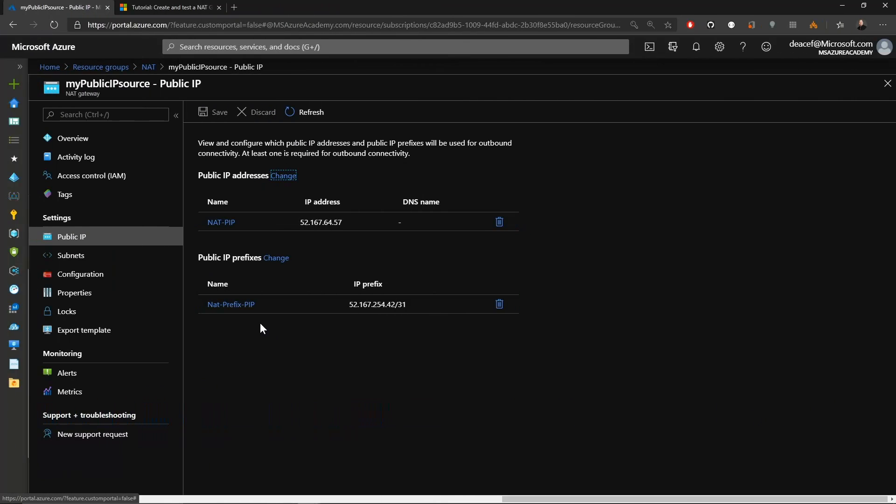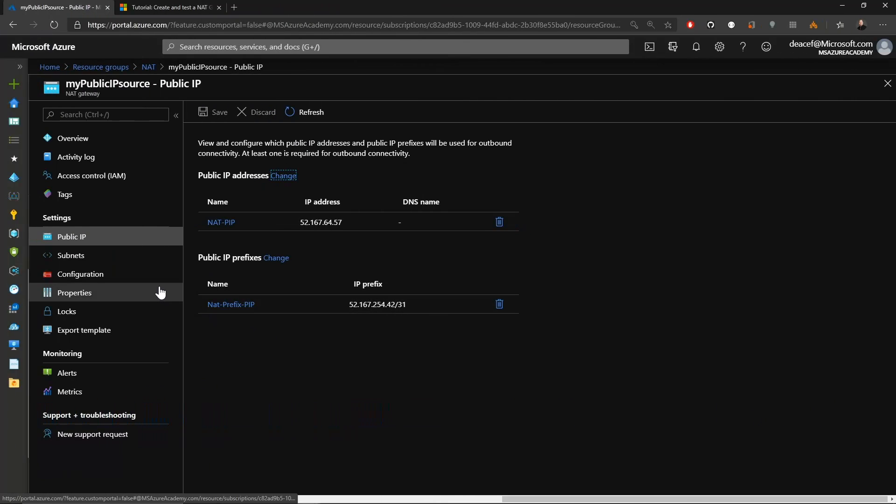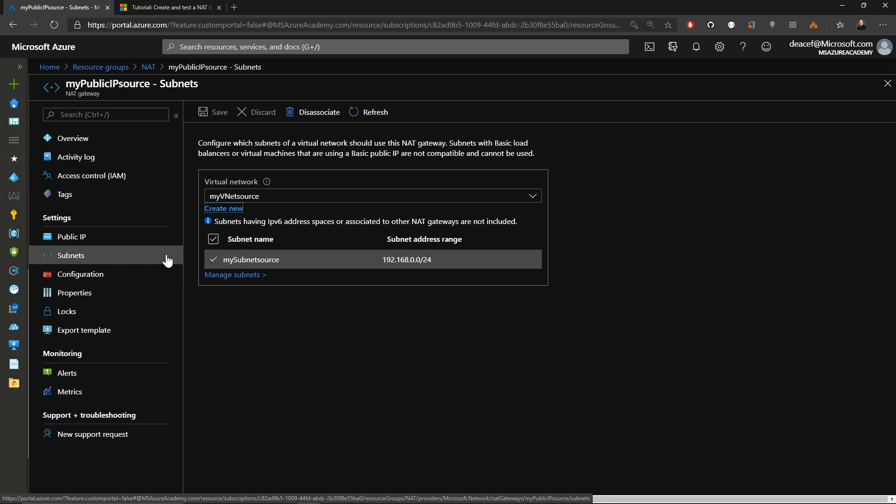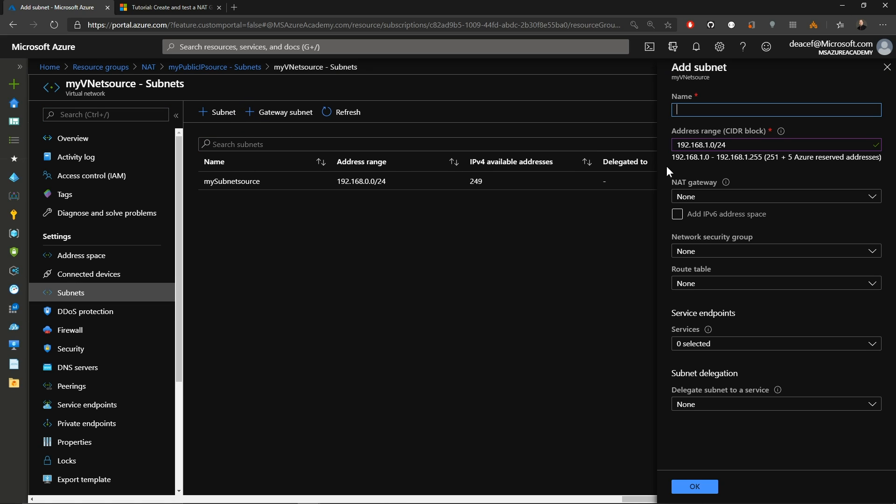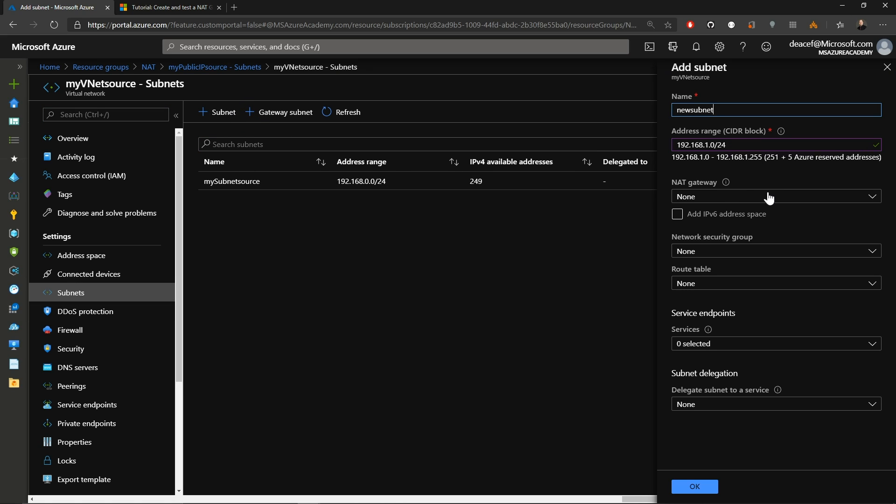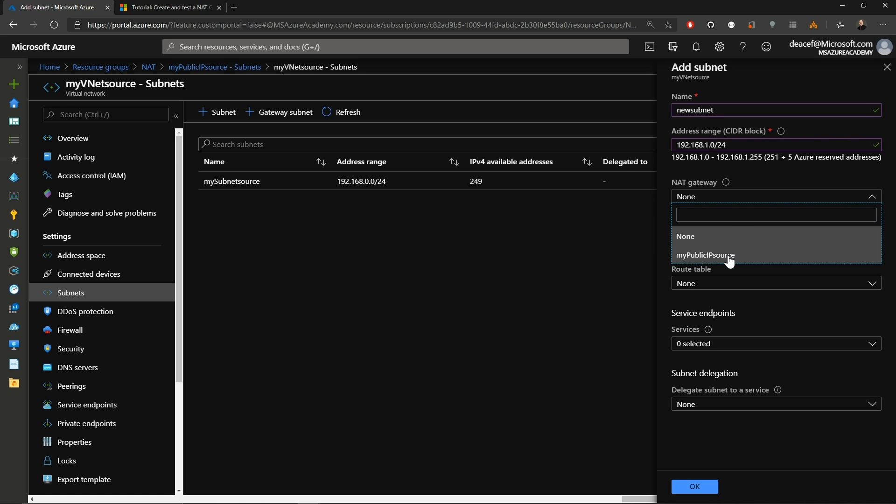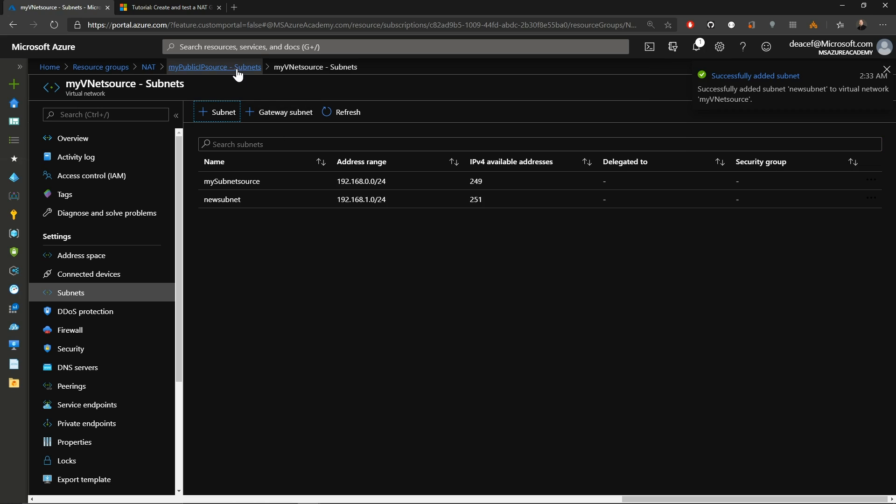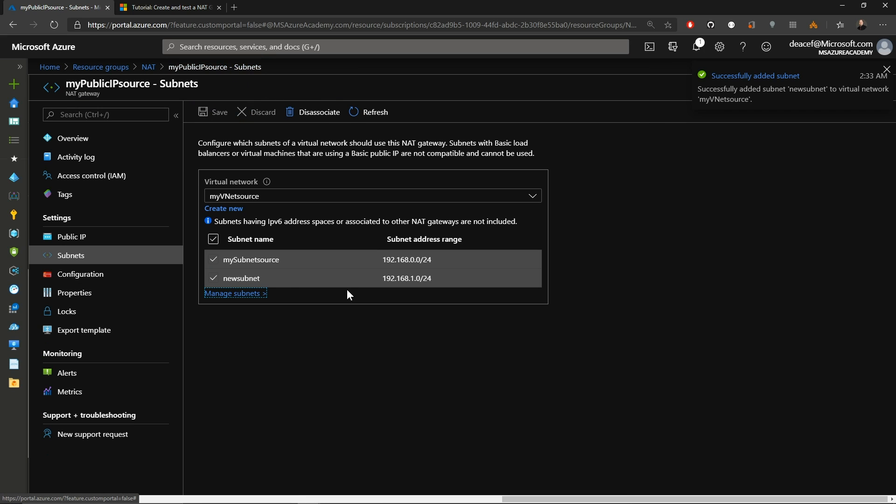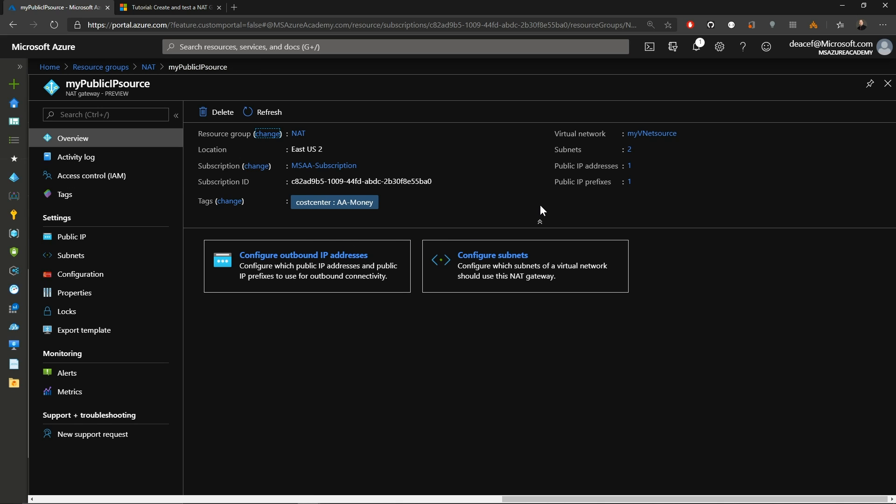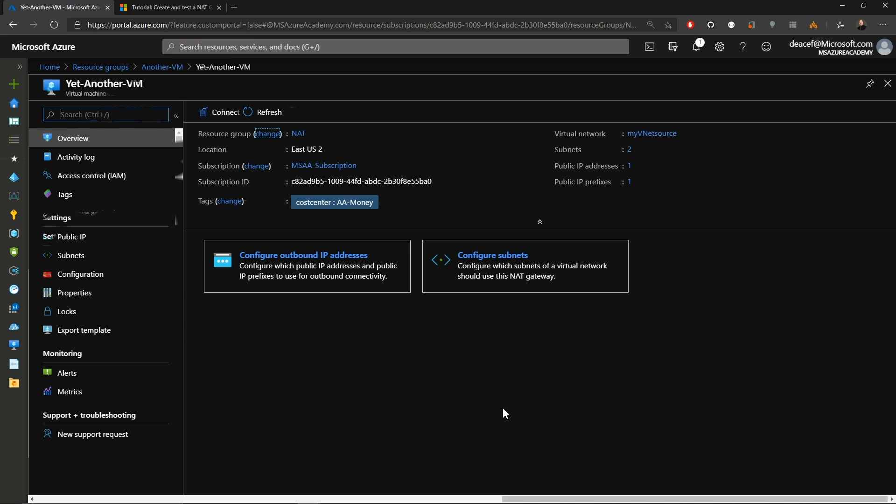Now we can further expand the reach of our singular NAT gateway under subnets and click on manage subnets. Then we just add a new subnet at the top. We'll call it new subnet and we've got an IP space of 192.168.1.0/24 and we'll attach the NAT gateway directly to that. And if we go back to our NAT gateway, we can see now we've got two subnets here. And back up in the overview, we're covering two subnets here as well.